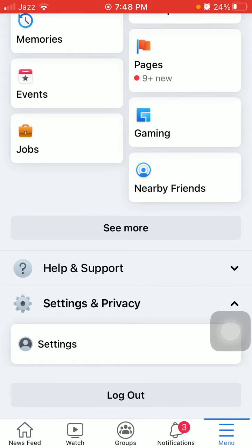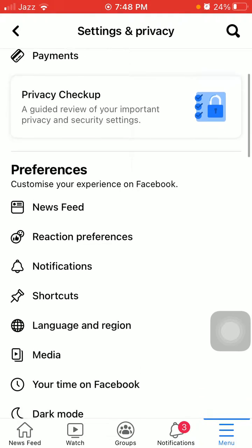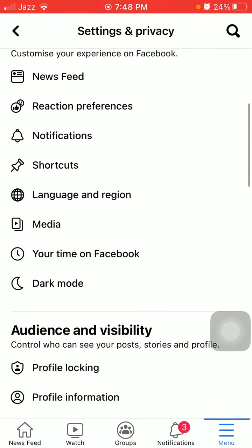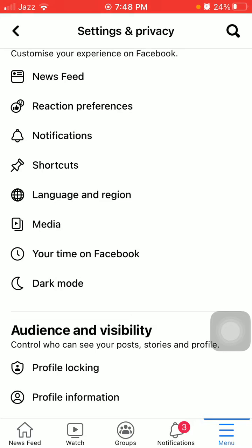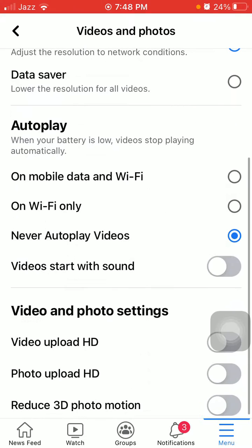Now we have to tap on Media and enable In-App Sound. And under Autoplay, we have to select On Mobile Data and Wi-Fi.